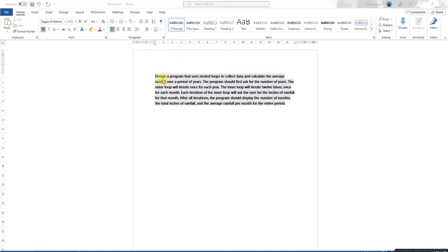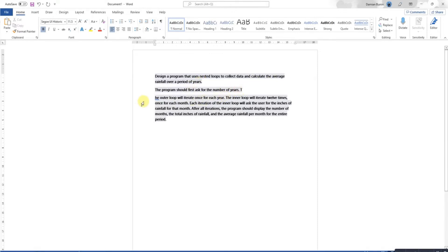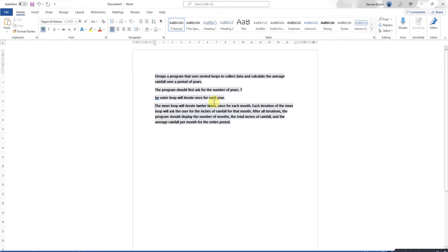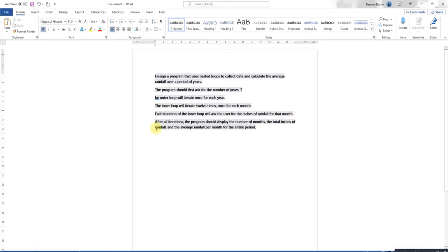Here's the question: design a program that uses nested loops to collect the average rainfall over a period of years. The program should ask for a number of years. The outer loop will iterate once for each year, the inner loop 12 times once for each month. Each iteration should ask for the inches of rainfall. After all iterations, the program should display the number of months, the total inches of rainfall, and the average rainfall per month over the period.